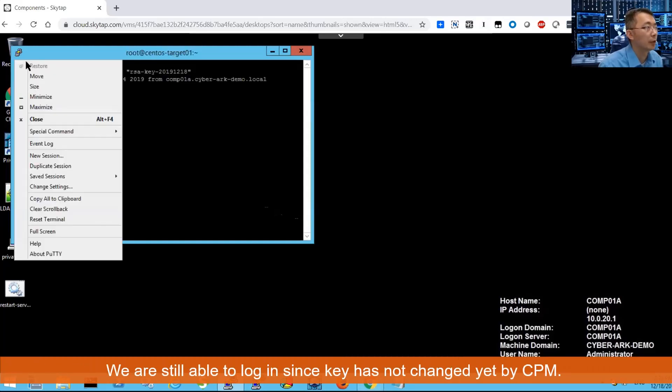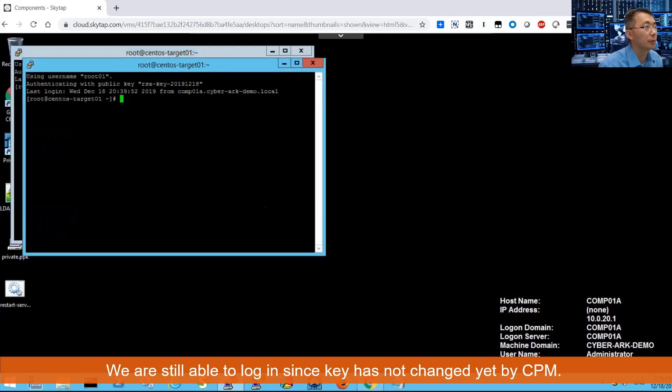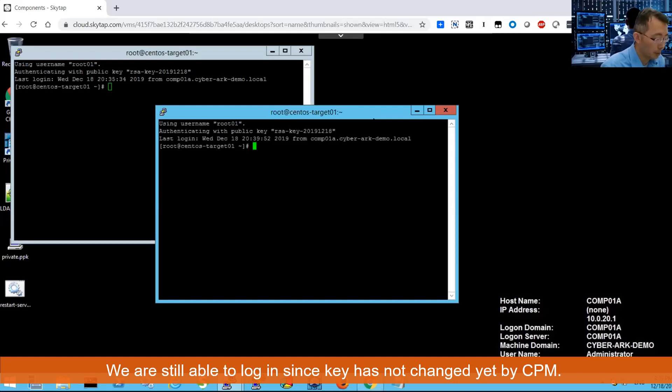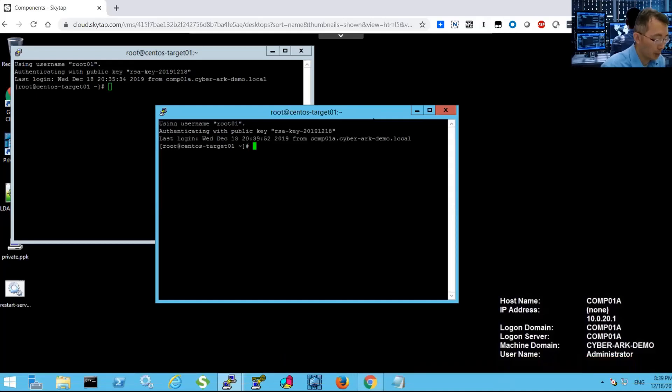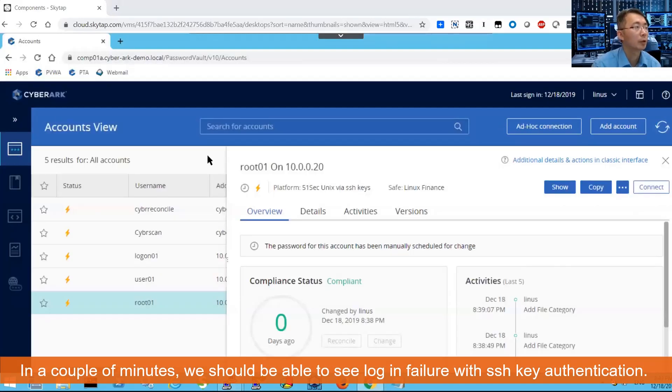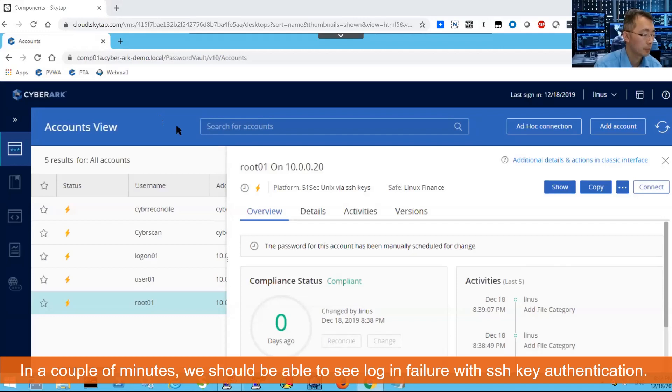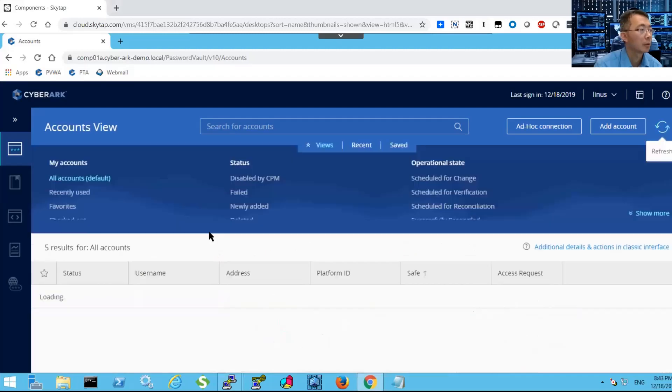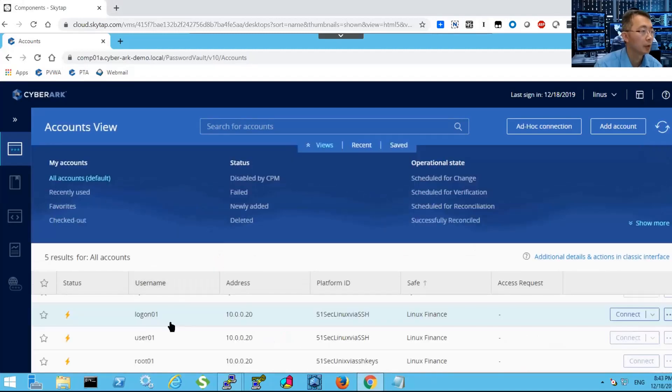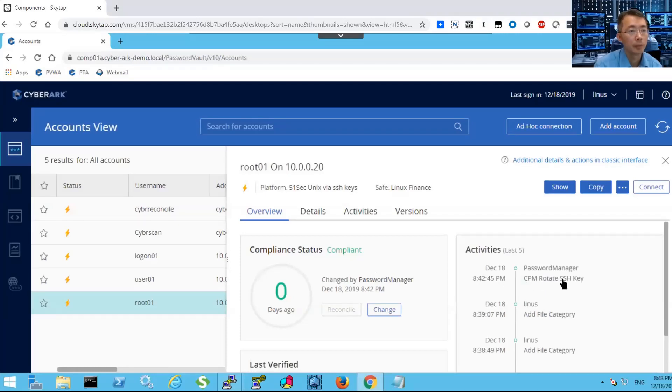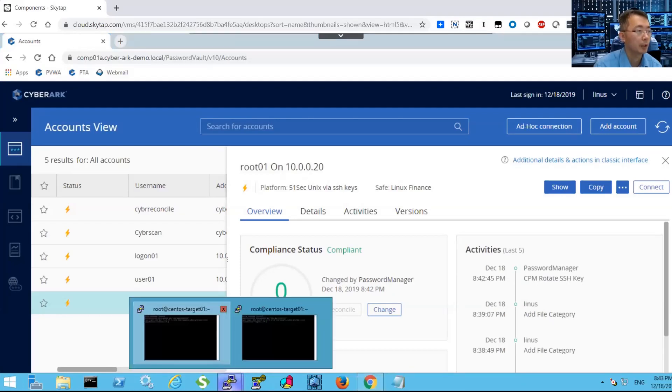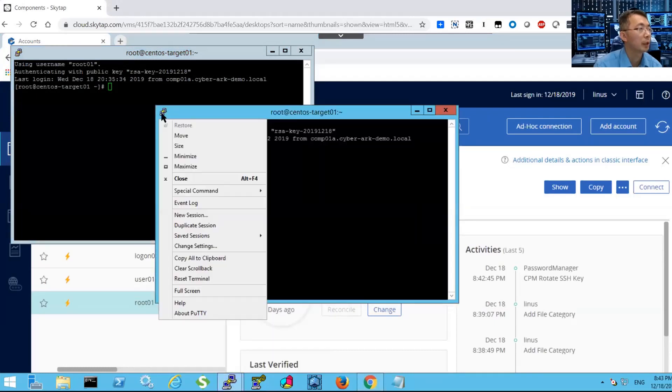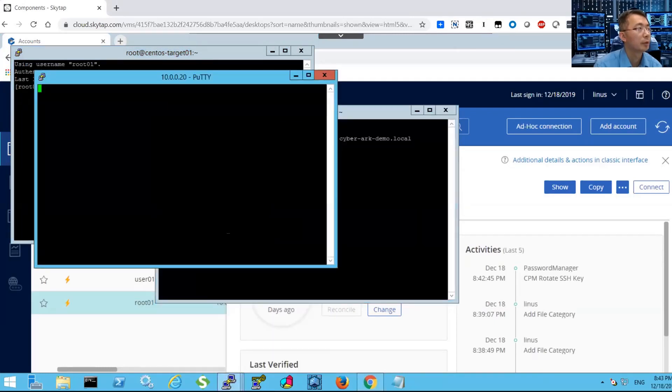You can duplicate SSH key for working. In a couple of minutes, maybe two to five minutes, then we should be able to log in. You also can check from the CyberArk space to see if this happened or not. Let's move to our account. You can see at 4:42 CPM rotated SSH key. They have been changed. Now we come back to here. Just do this again. Duplicate session. The server refused our key.